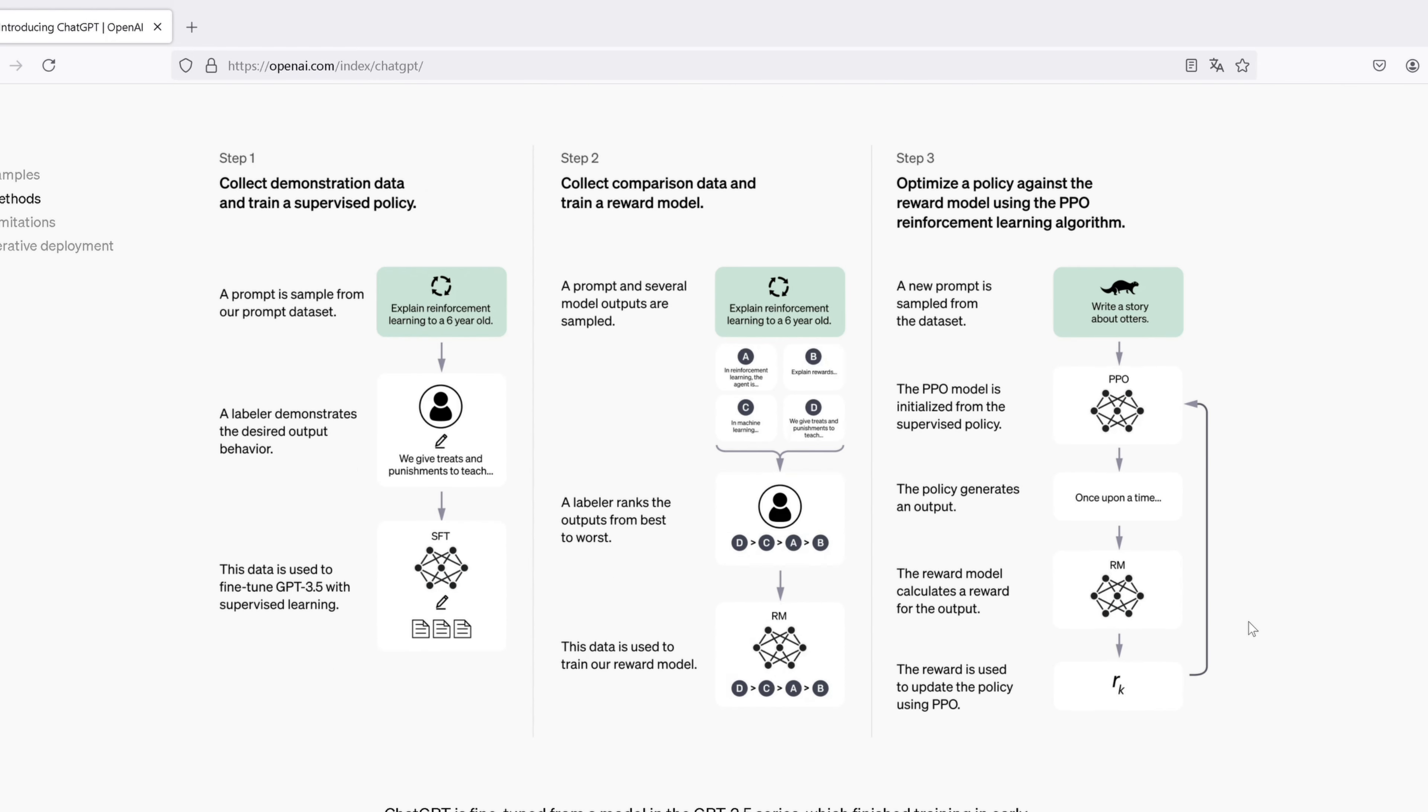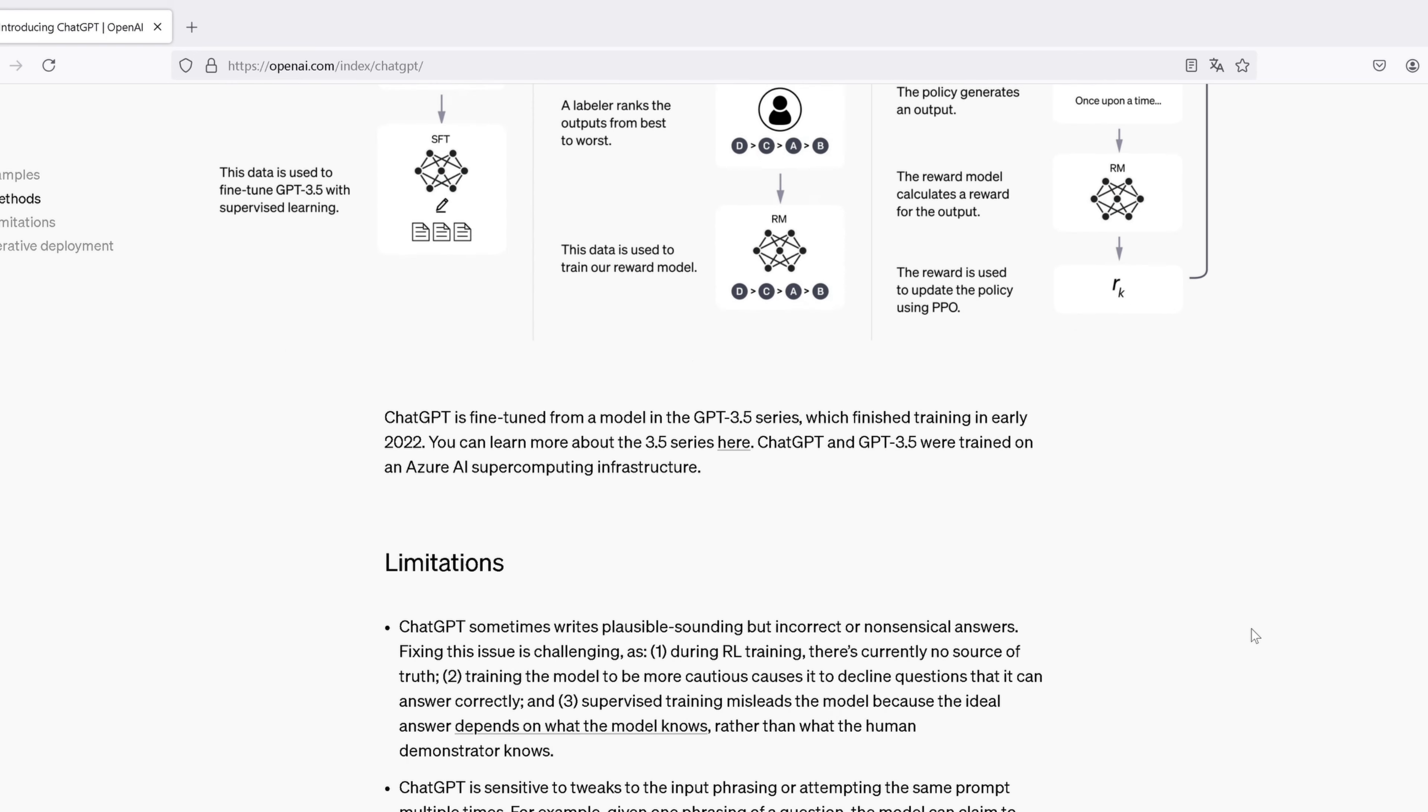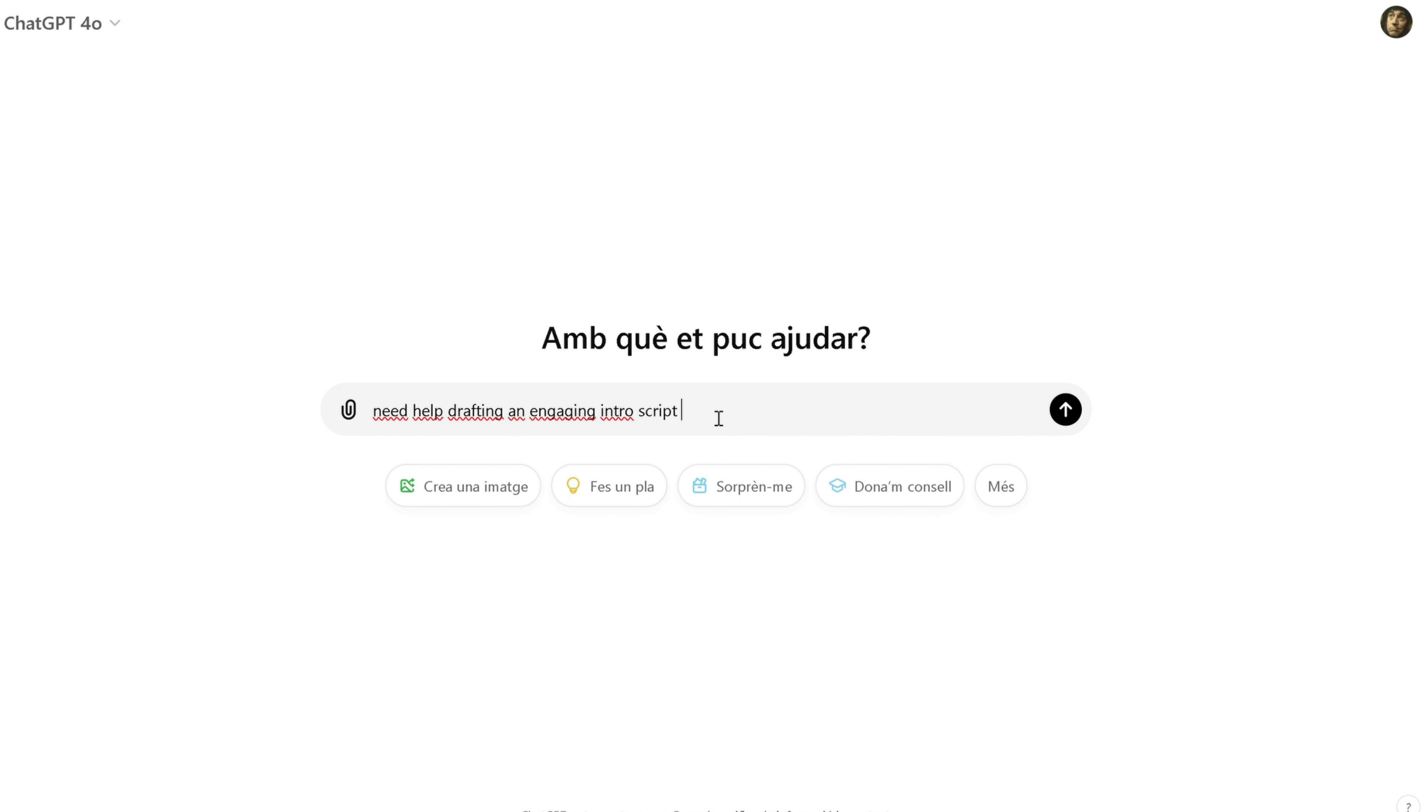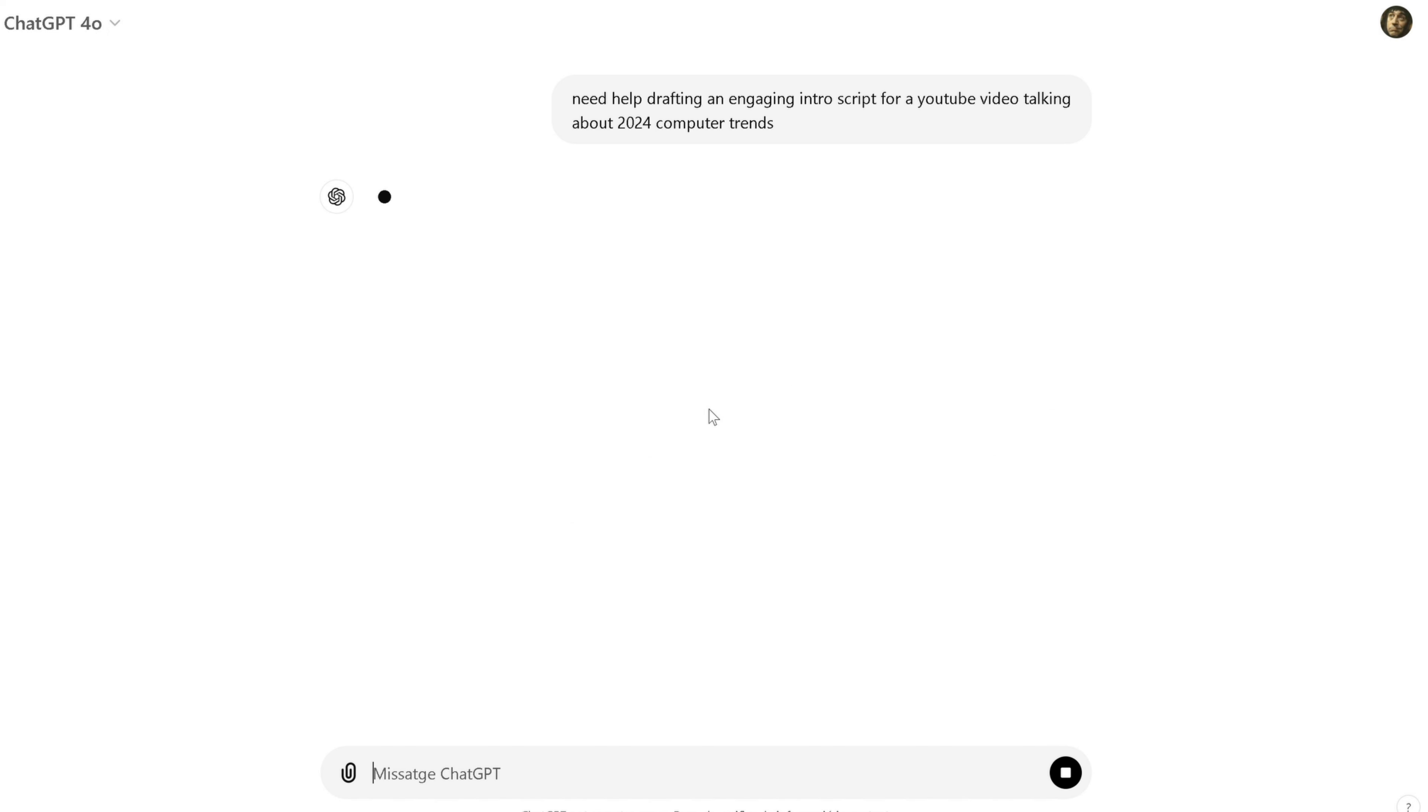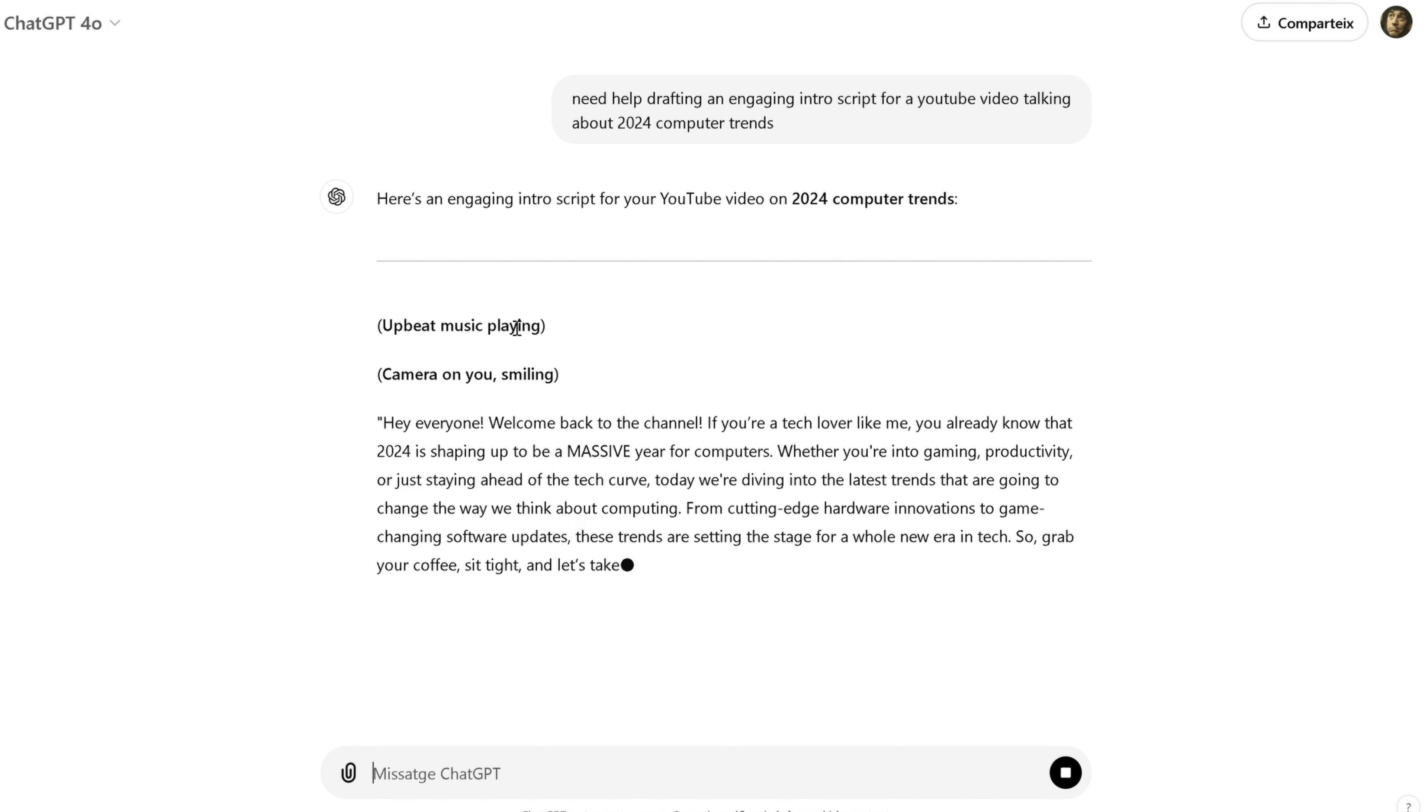For example, instead of asking something general like, What is AI? You can ask, Can you explain how artificial intelligence is used in healthcare? This will give you a much more focused and relevant answer.